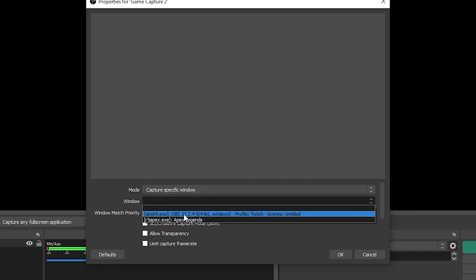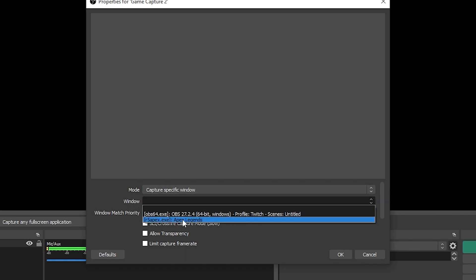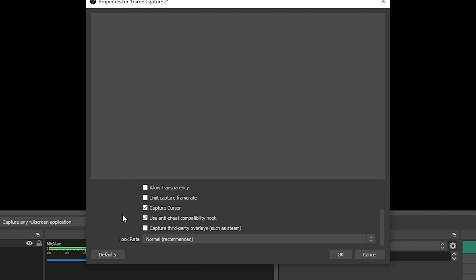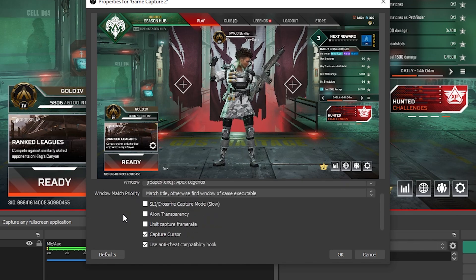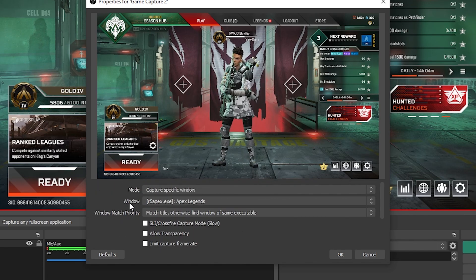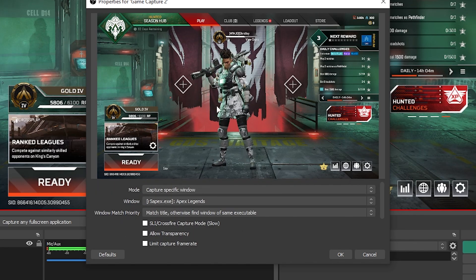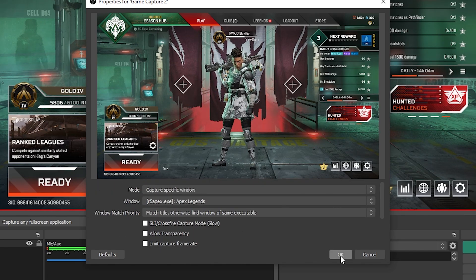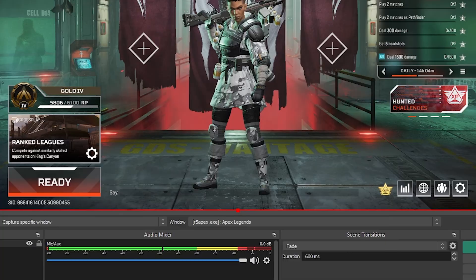Go to window and you should see your game as long as it's open in the background. In this example, I have Apex Legends open, so I'll click that. You don't need to change anything else. As you can see, it pops up just like that. Hit OK.